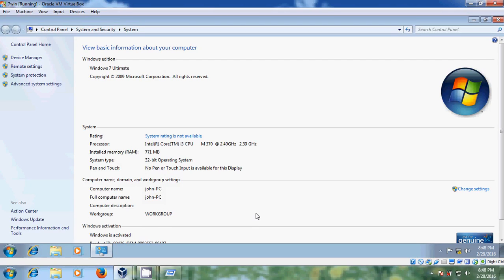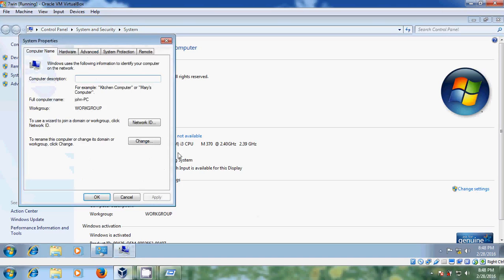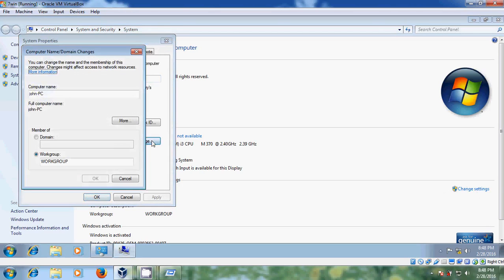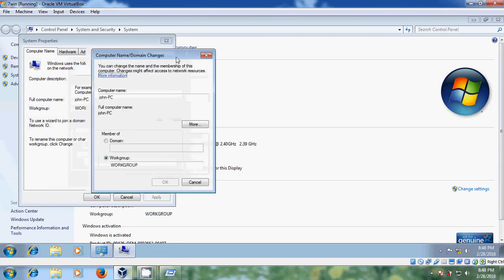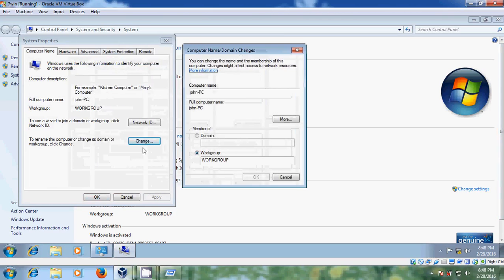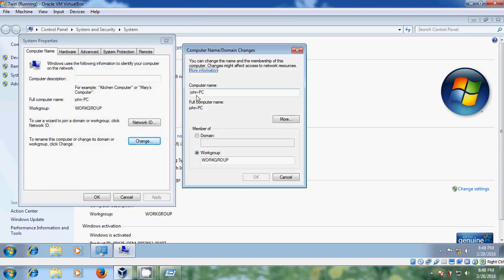To join with my domain we need to change this workgroup to the domain. For that just click on change settings and after that come to system properties. Select change. And here it is showing my computer name. And after that just select domain.